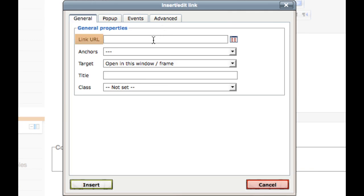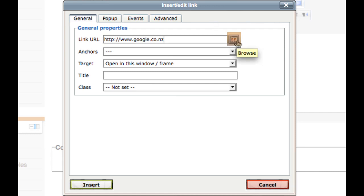Either write in the URL or web address of the site you would like to link to, or if you would like to link to a file, click on this button to browse for a file on your computer.